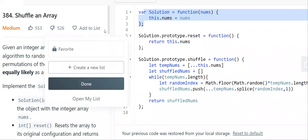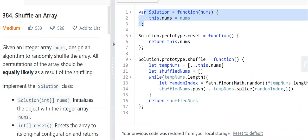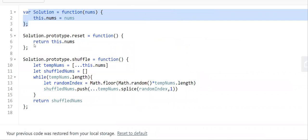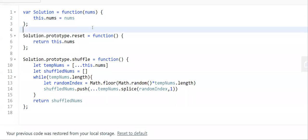Problem 384: Shuffle an Array. I'll summarize it for you — you might want to put it in a faster playback speed. We're tasked to create three things: a constructor function, a reset, and a shuffle.